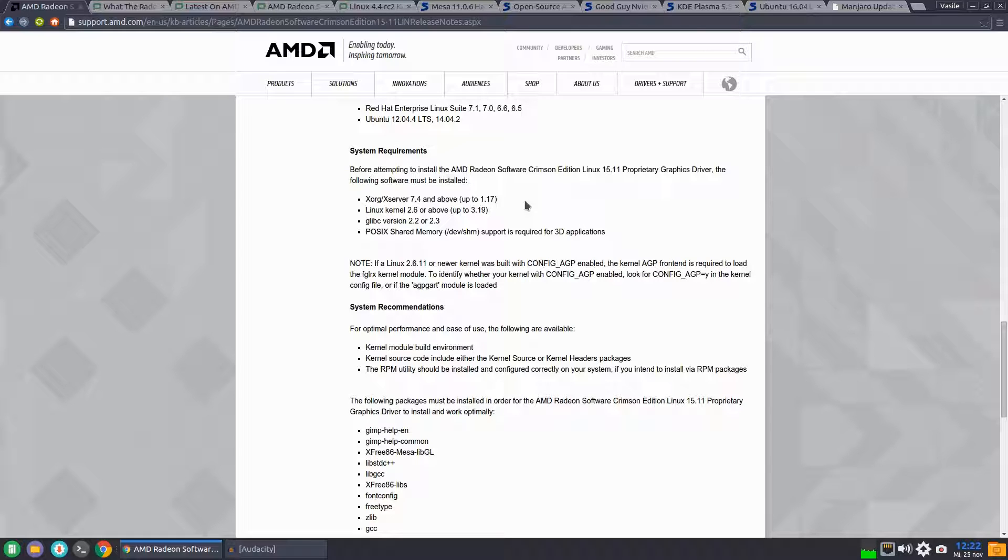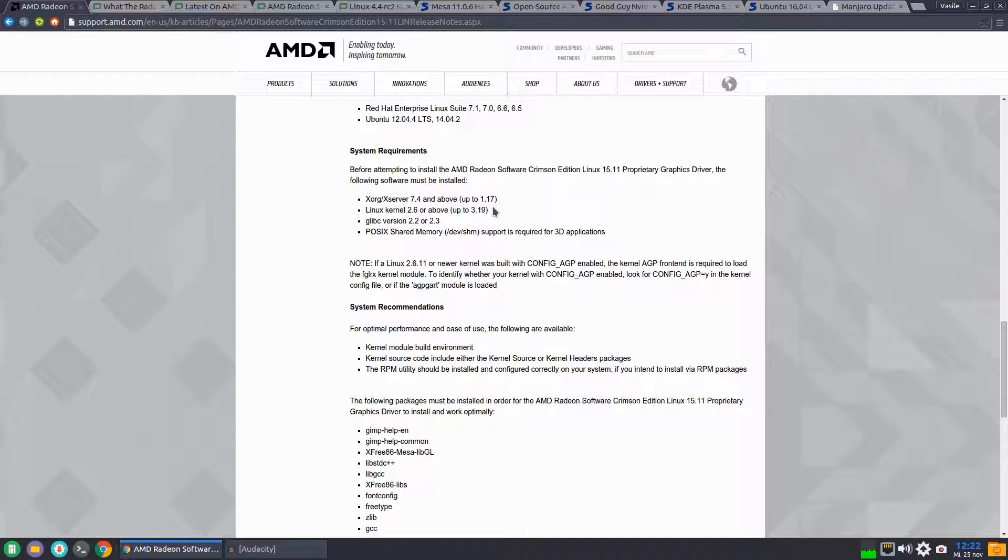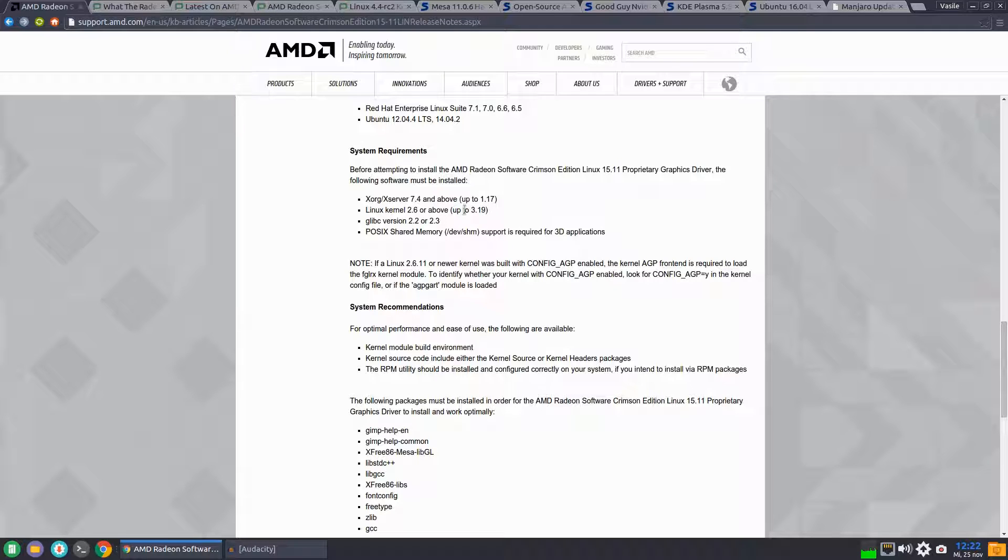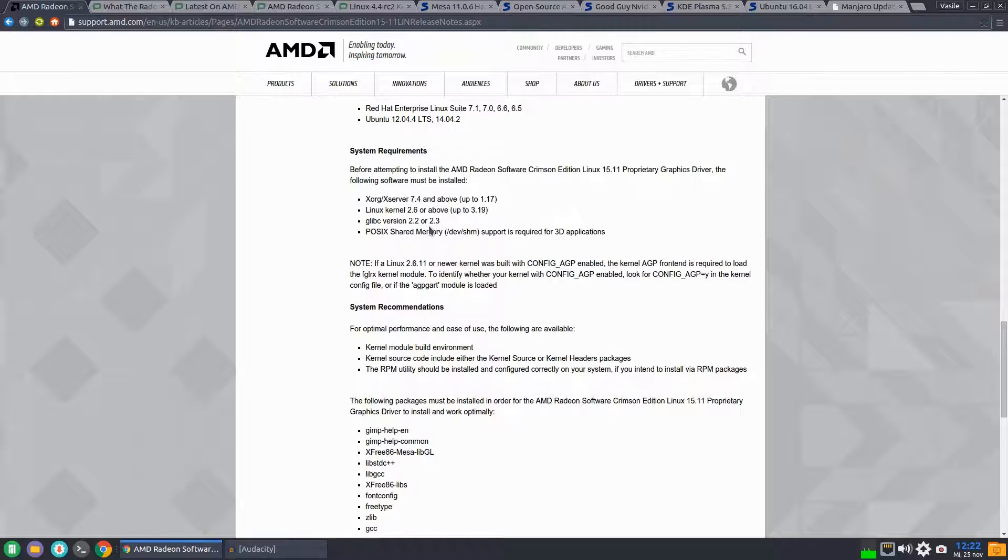On the system requirements side, XORG is not supporting yet the XORG 1.18, it's still at 1.17. Linux kernel up to 3.19, but we have confirmation from Phoronix that the driver can build successfully on kernels up to 4.1 at least.